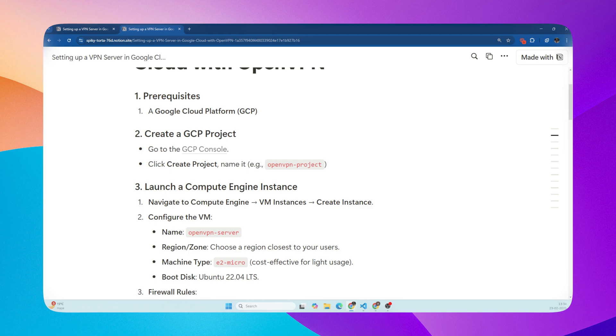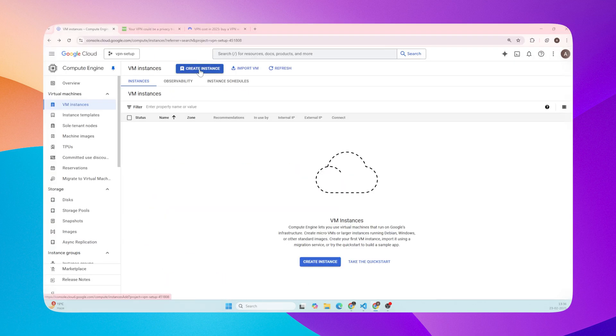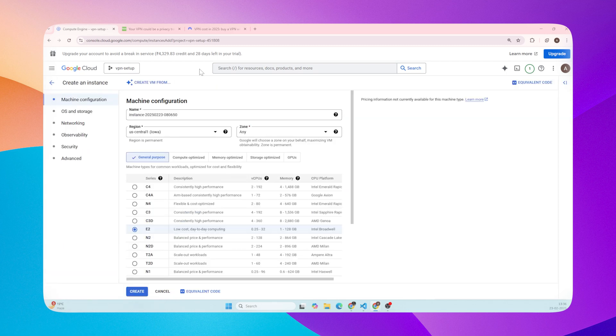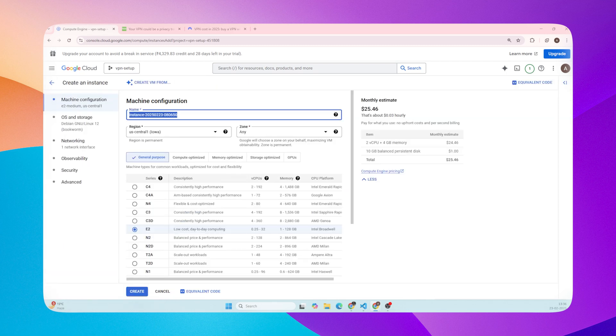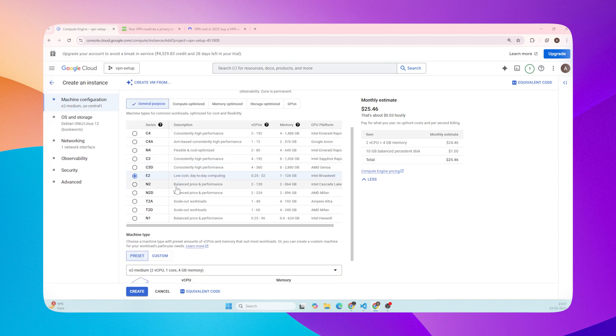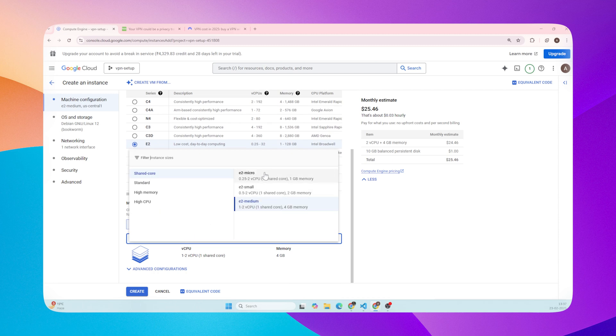Now we'll create a virtual machine. This is where our VPN server will live. Go to Compute Engine, then VM Instances, and click Create Instance. Name - let's give it a name. Region zone - pick a region from where you need to access the VPN. Machine type - choose E2 micro.